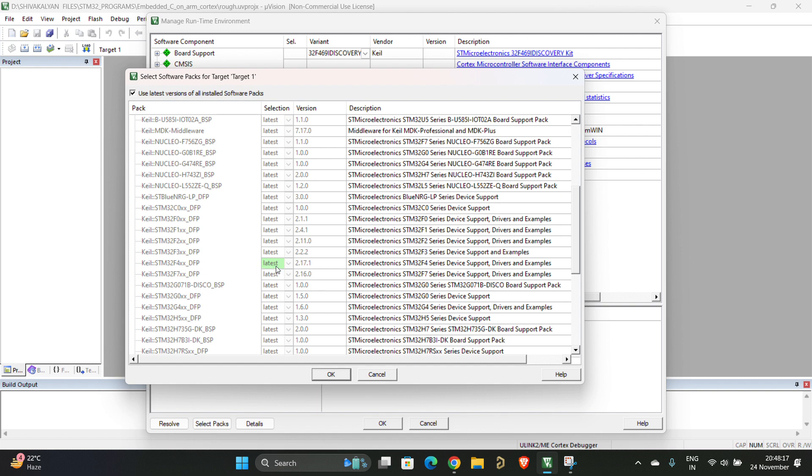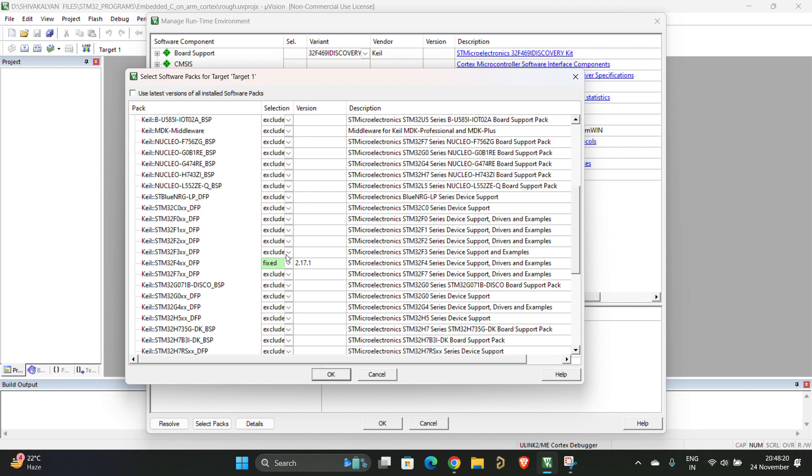See, for me it is green, so it is fixed. So what you have to do is you have to change this from fixed to excluded, and whatever version you want, which is 2.17.1, that you have to change to fixed.